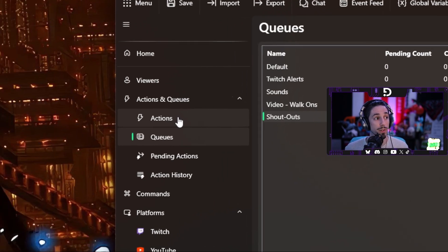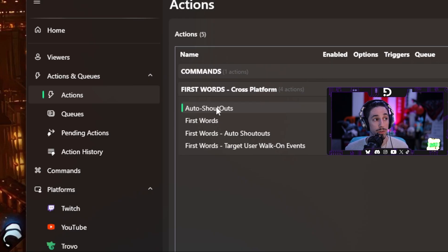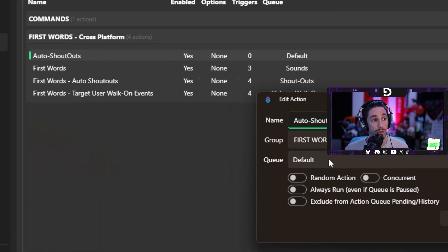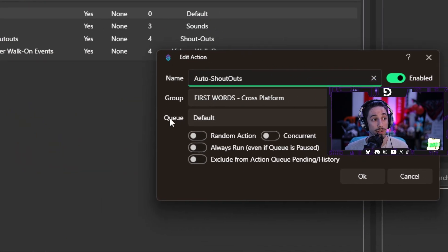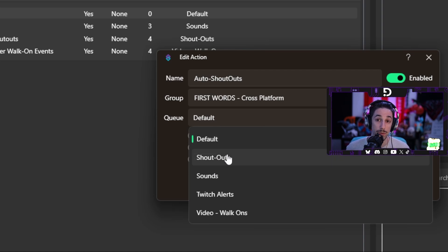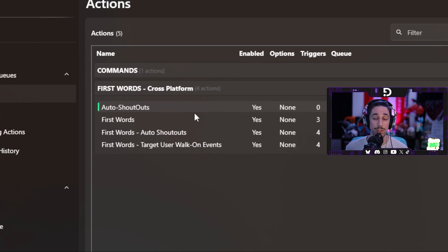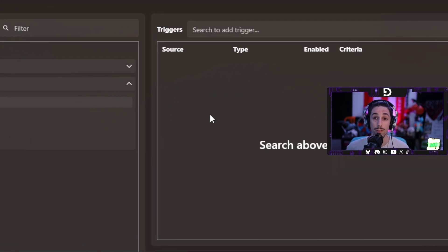Once you have that, go back to your actions, go back to the auto shout-outs that we created, double-click on it, and in the queue section do the dropdown and find your queue that you created, select it, and you're good to go. Now that we have the action set up, we need to set up our triggers. For those of you streaming on specific platforms, this is where you're going to pick and choose which platforms you want to use.